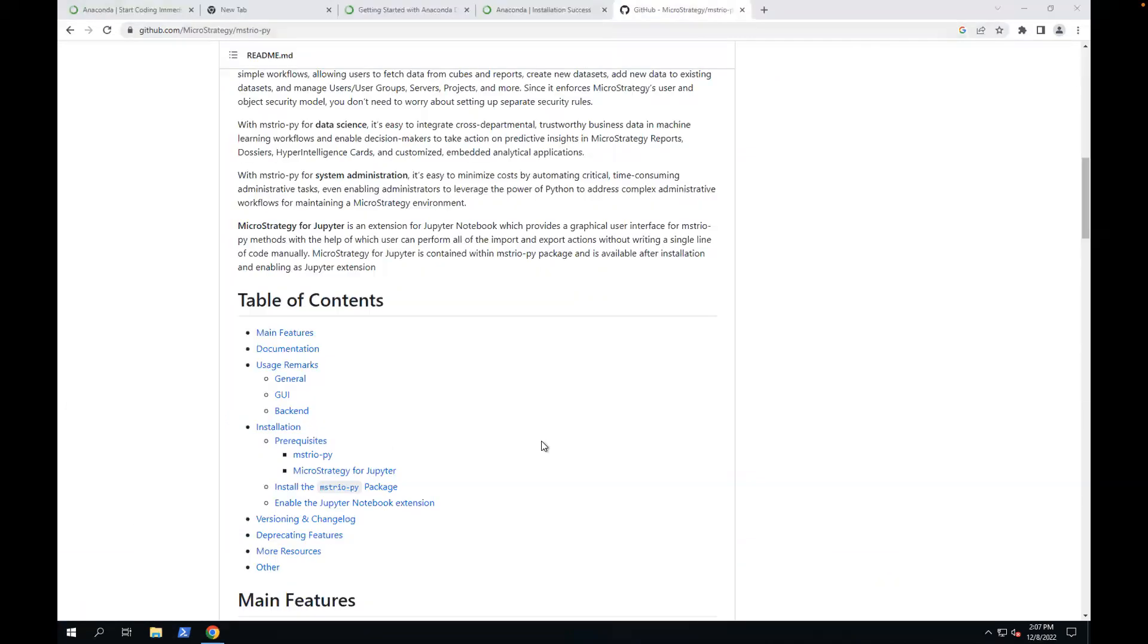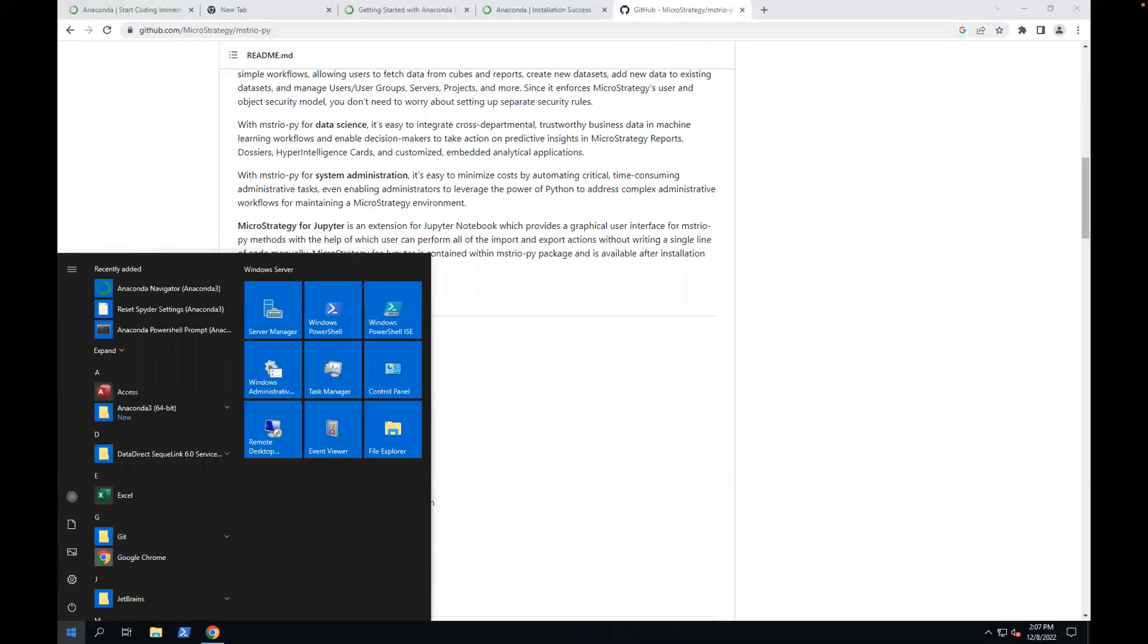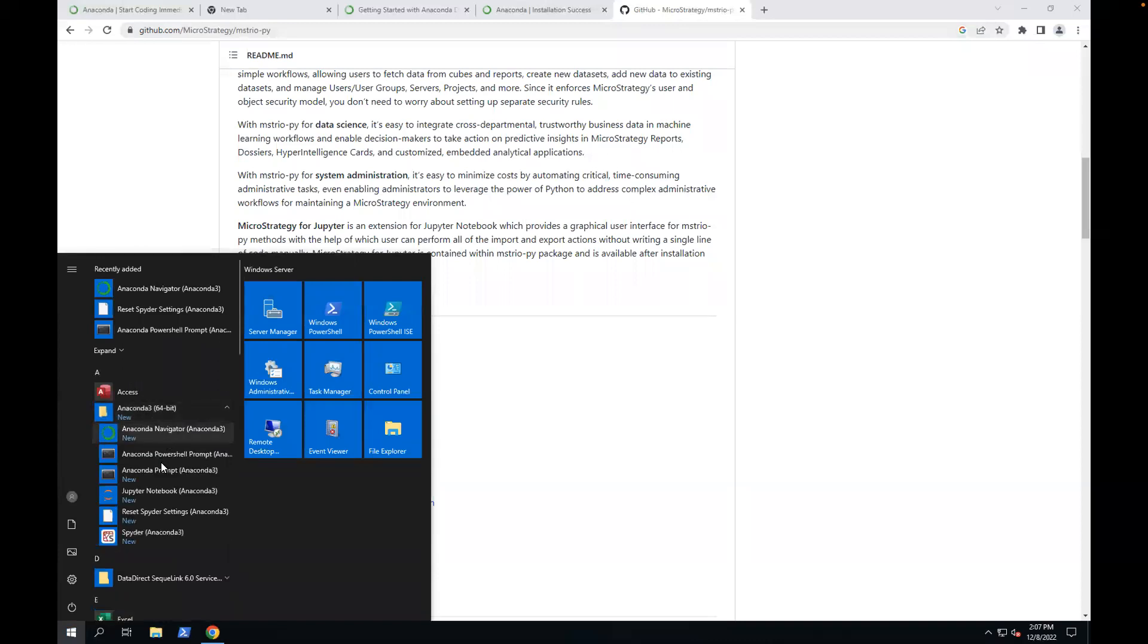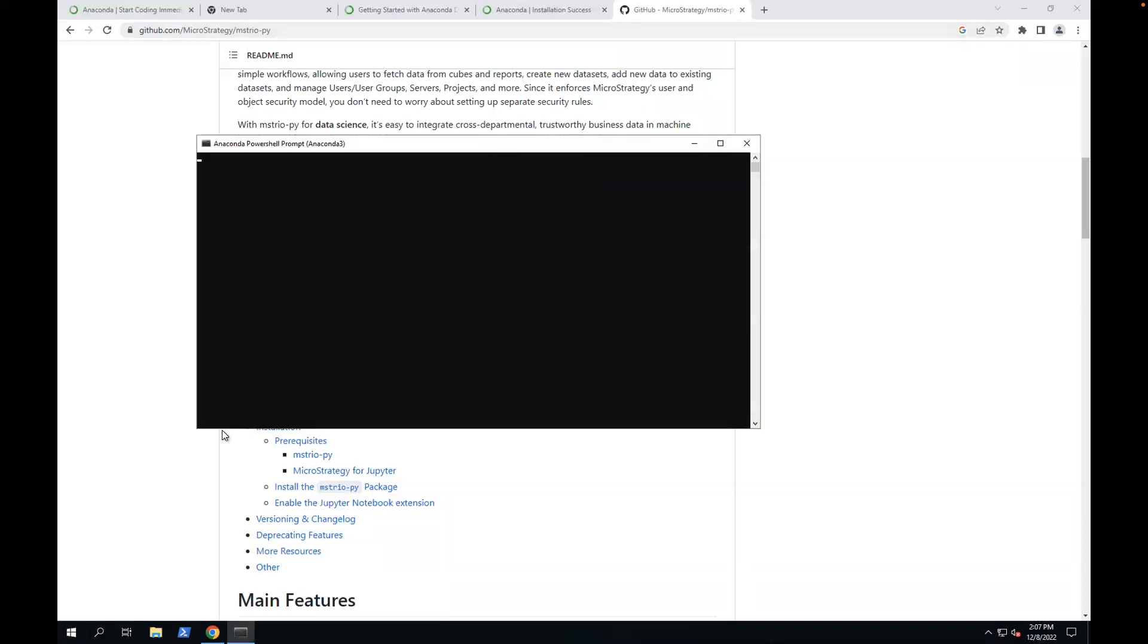After installing Conda, I'm going to use it. So open the Conda PowerShell prompt from the start menu. Let's list all the environments available. You can use conda env list. It will list all the environments you have. It looks like I only have one base environment.